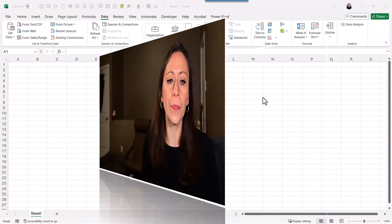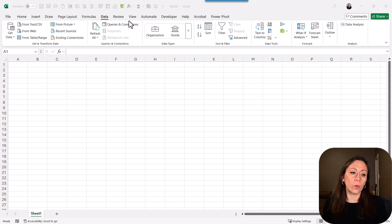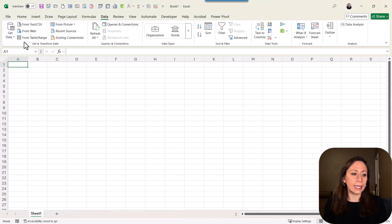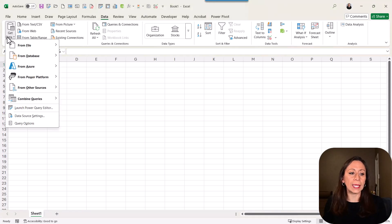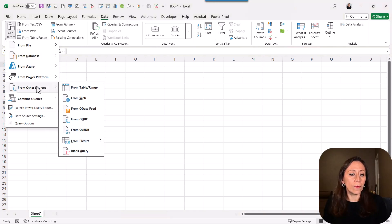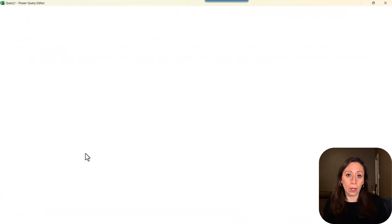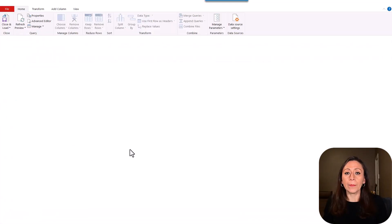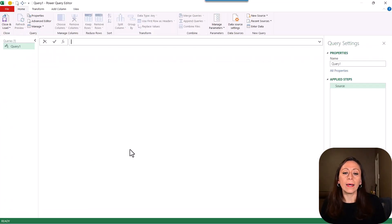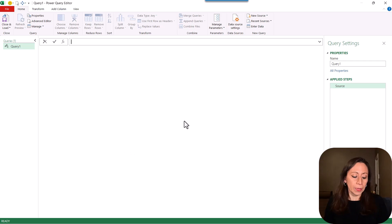I'm going to show you two options. Here I have a workbook and we'll go to the data tab, get data from other sources, blank query. I'm using Microsoft 365. The Power Query Editor opens.